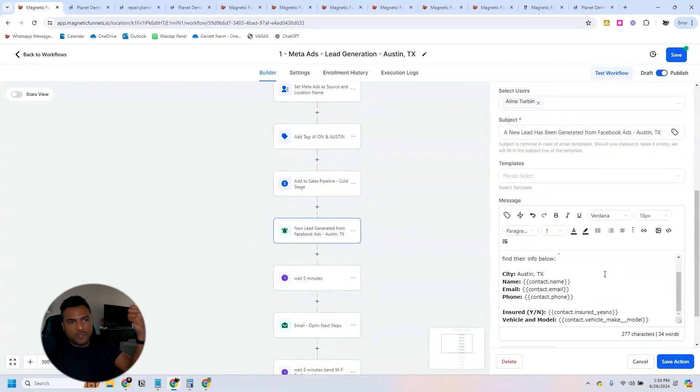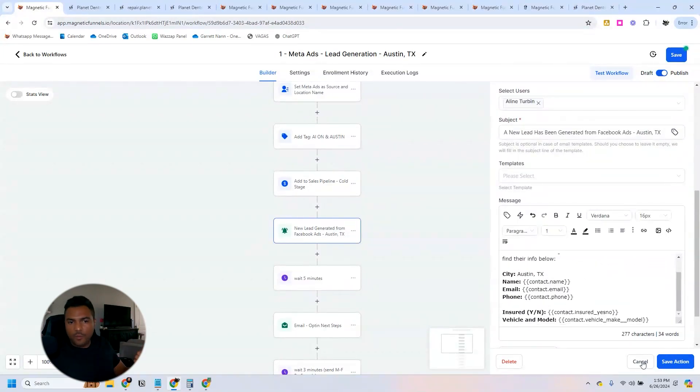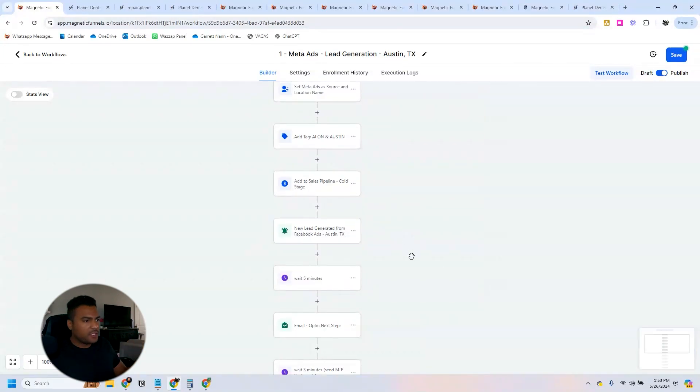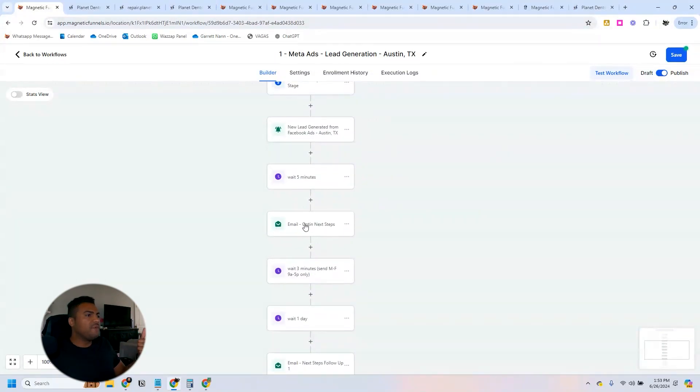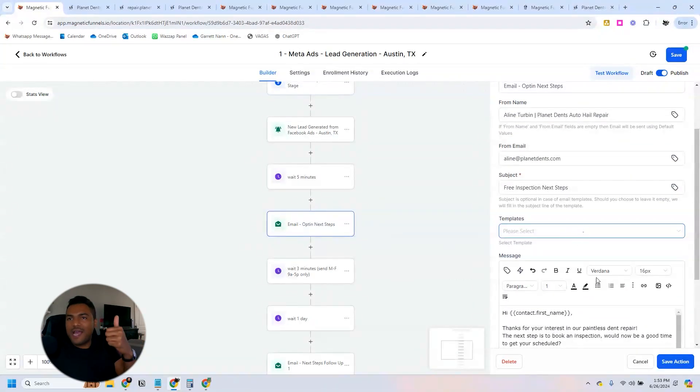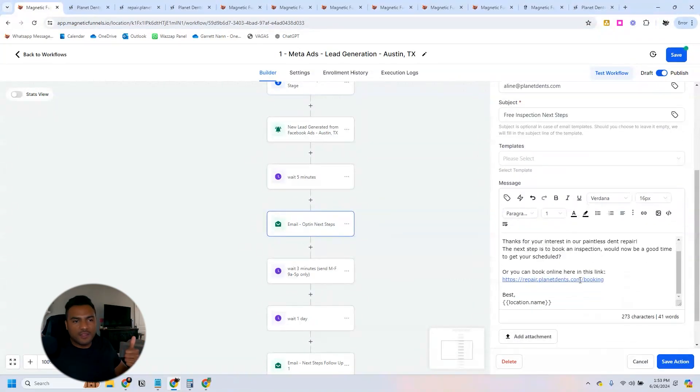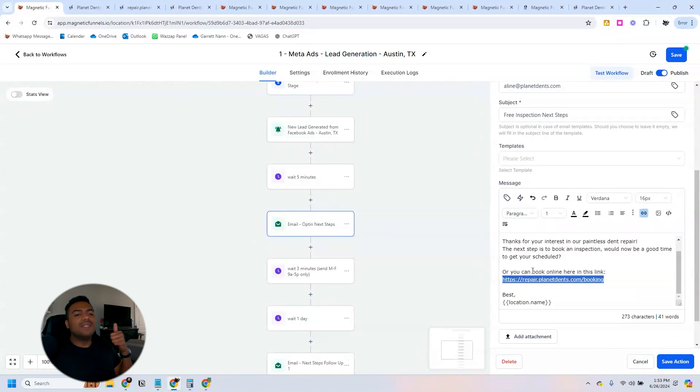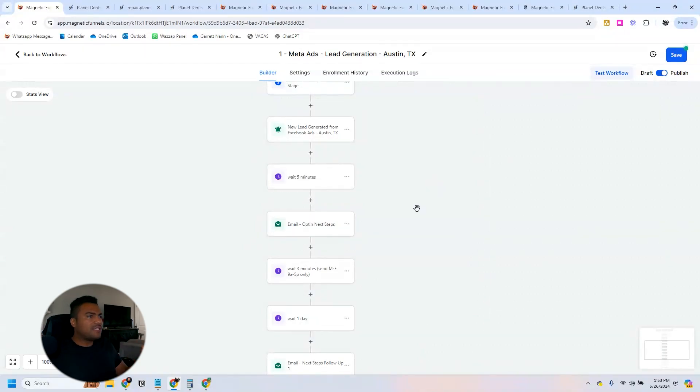What this automation does is first we send an internal notification with the lead information. We wait five minutes and then we send the first, the free inspection next steps for this contact.